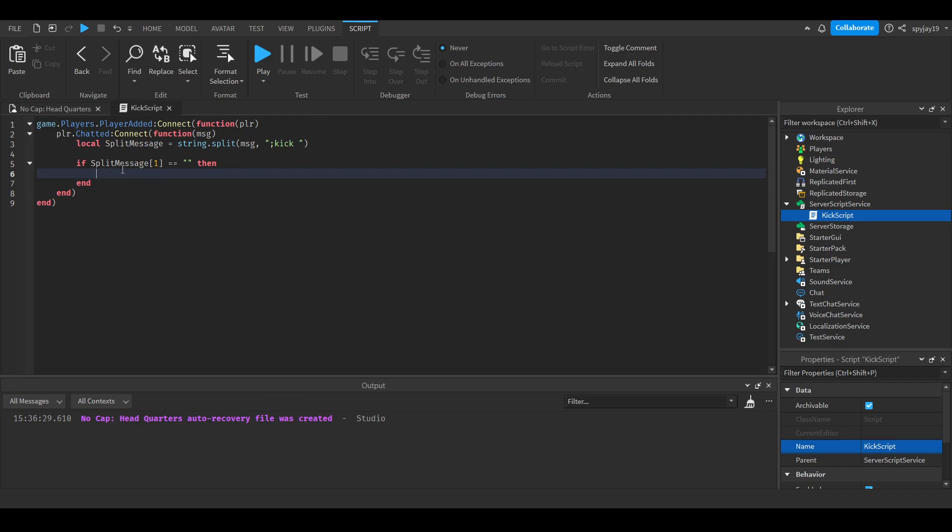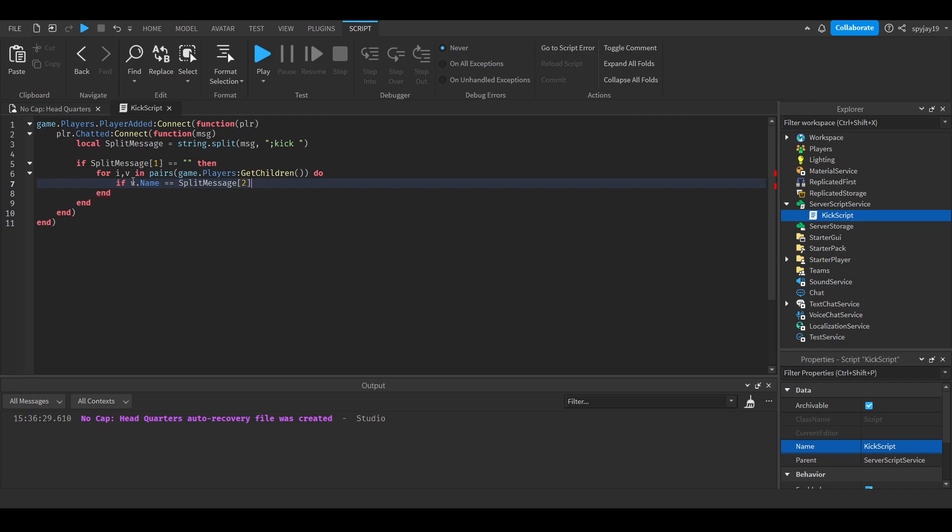Then we're going to use a for loop: for i,v in pairs(game.Players:GetChildren()). Then do if v.name == splitMessage[2].